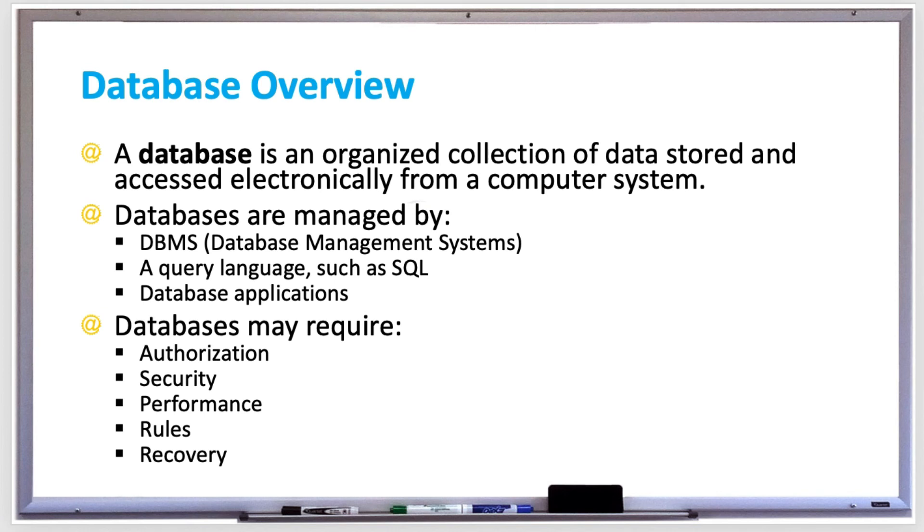And databases may also require recovery. Databases, database transactions, and even hardware may fail. Database systems must somehow recover from these failures and restore the database to a consistent state to prevent the loss of data.